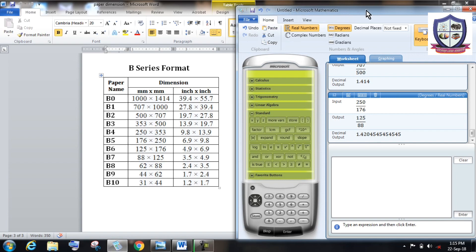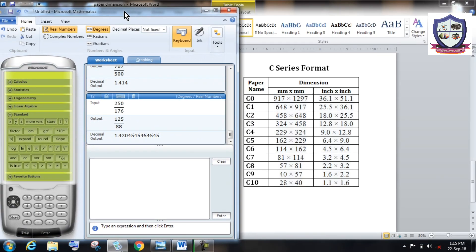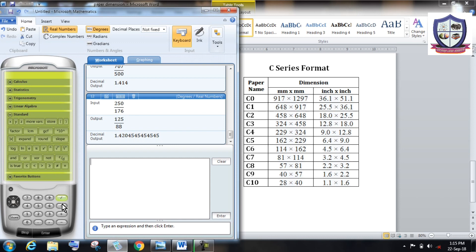Similarly, the same rule is applicable for all the ISO standard papers. You can check for this C series format paper. Again, this is C4, 324 into 229, and the ratio between them is approximately equal to root 2.